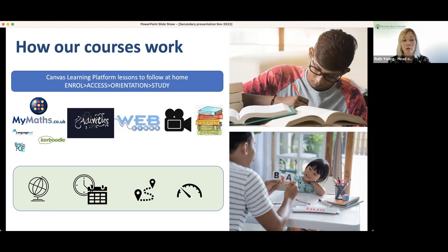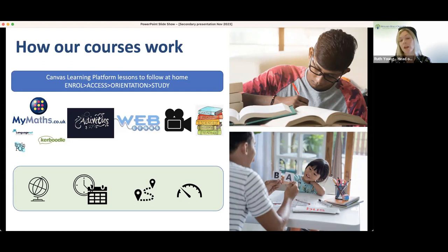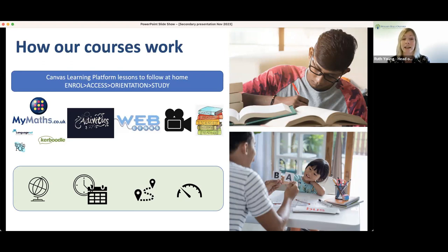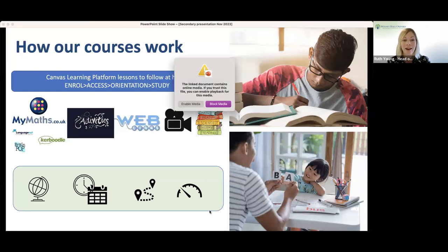When you first enrol with Wolsey Hall, our friendly admissions team are there to help with questions regarding level of courses, number of courses, and previous curriculum experience — we term that the enrolment time. When you decide to enrol, you'll choose an access date — this is when your child will be added to Canvas and have access to their academic courses alongside orientation courses, an exams information course in secondary, and other parts of Canvas that will be useful to them, such as community.